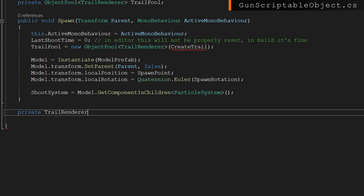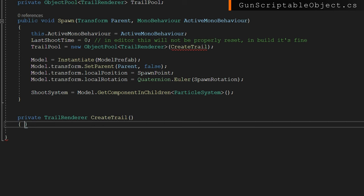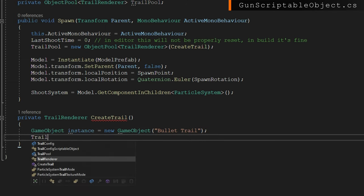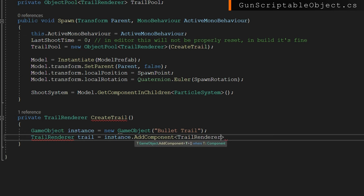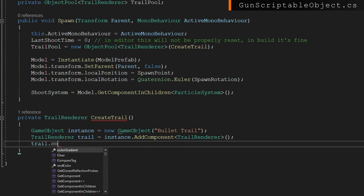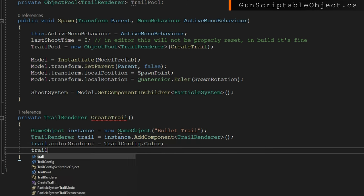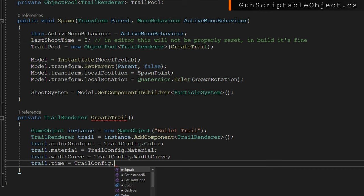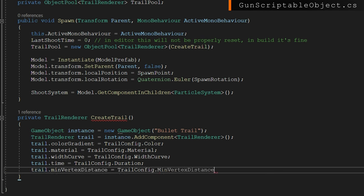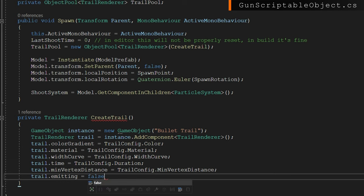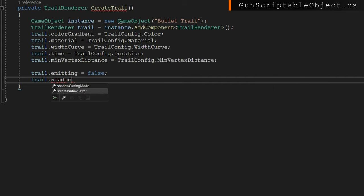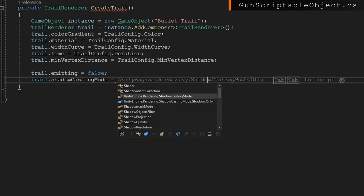Let's define CreateTrail — a private TrailRenderer CreateTrail. This is called any time we need a new object from the pool and none are available. We create a new GameObject called bullet trail, attach a TrailRenderer to it, then set all the fields from the trail config scriptable object: color gradient, material, width curve, time, and min vertex distance. We set emitting to false and shadow casting mode to off. If you want that to be configurable, you can define shadow casting mode on the trail config scriptable object as well. Then we return that trail.